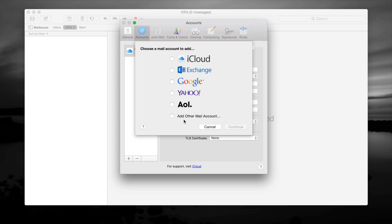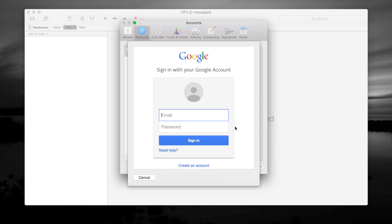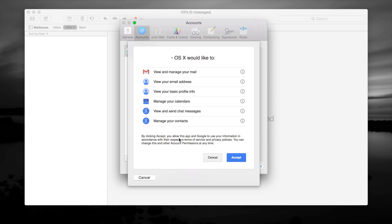The best ones that sync up well are for sure your Hotmail account and for sure Gmail. So once again, that's how you add them. We're going to go into Gmail for example and put a fake one up, but you should put your real stuff. I'm going to put 'AC Illustrations' and right here put in your password.